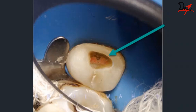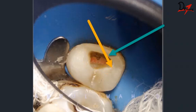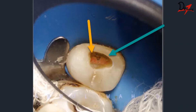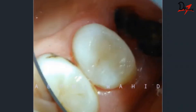Root canal treatment does not end at proper obturation — what we have cleaned and obturated must be preserved. A poor post-endodontic restoration will lead to leakage of saliva and food particles, which over time can result in failure of the root canal. Our duty is to preserve that obturation with a proper post-endodontic restoration. Here, a proper post-endodontic restoration was completed with composite material.